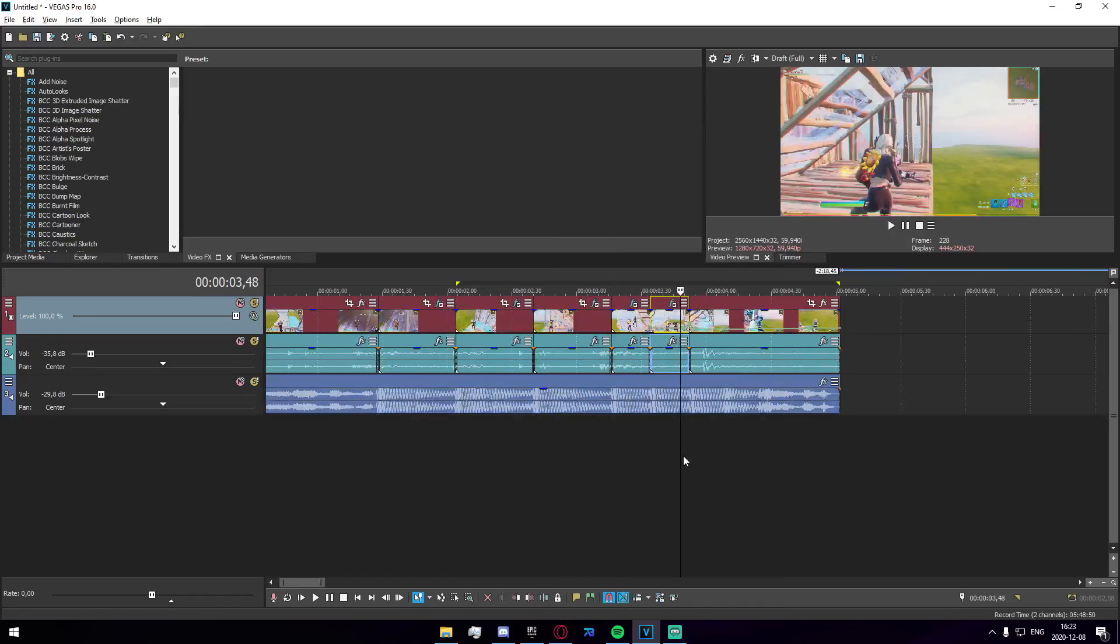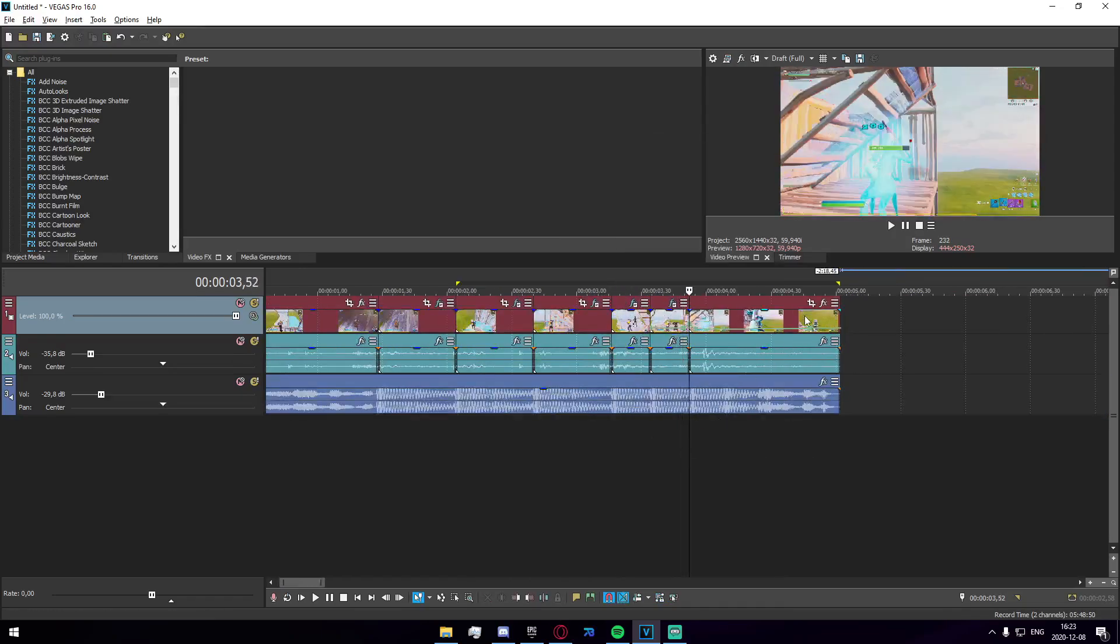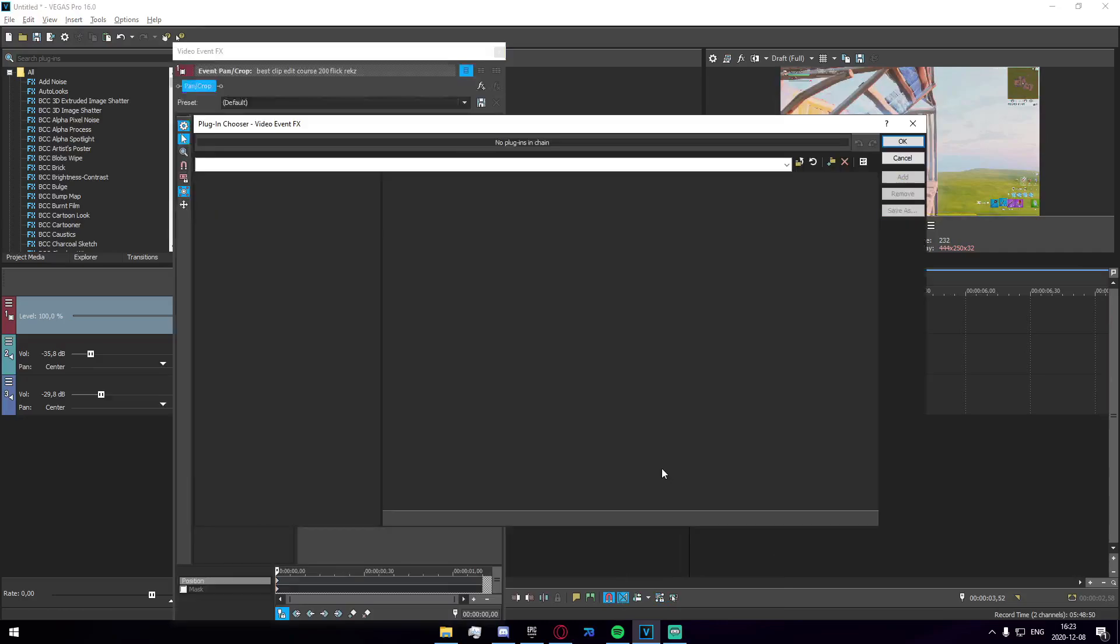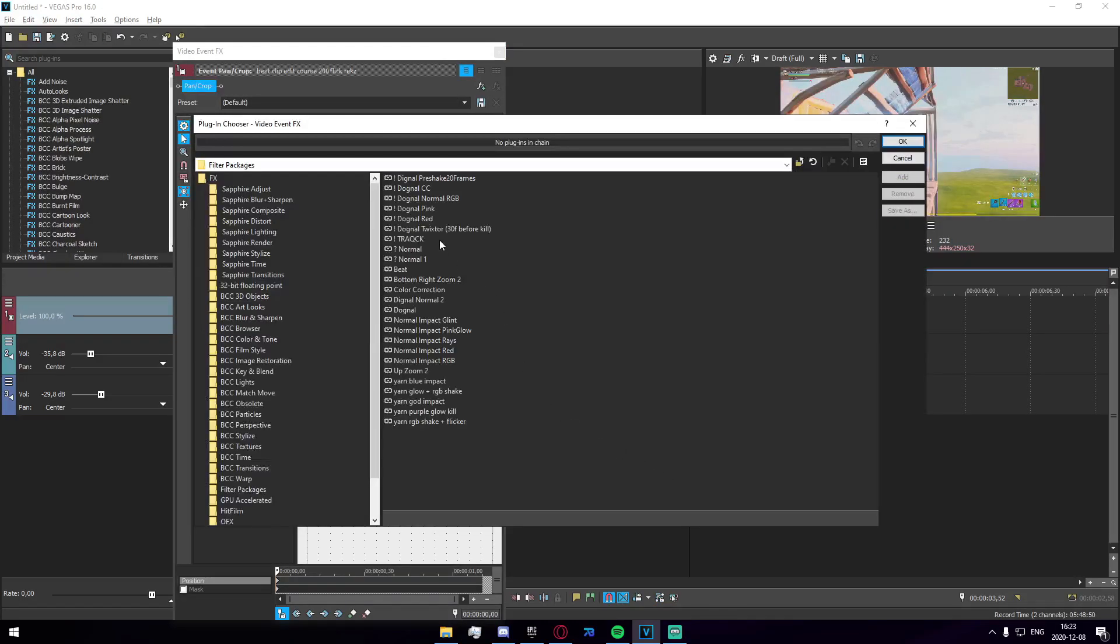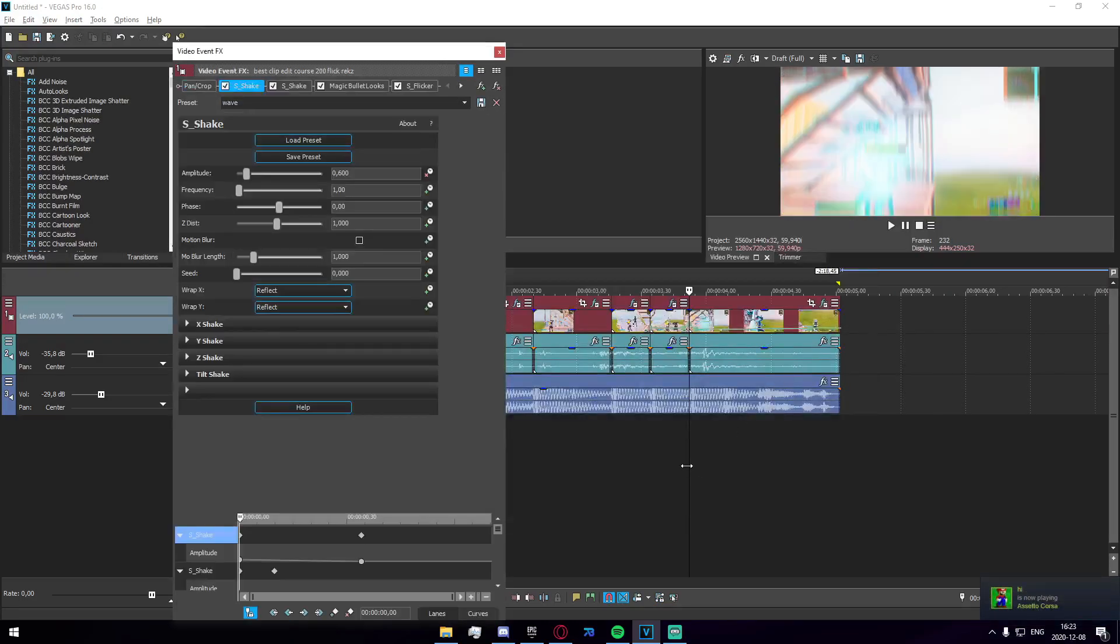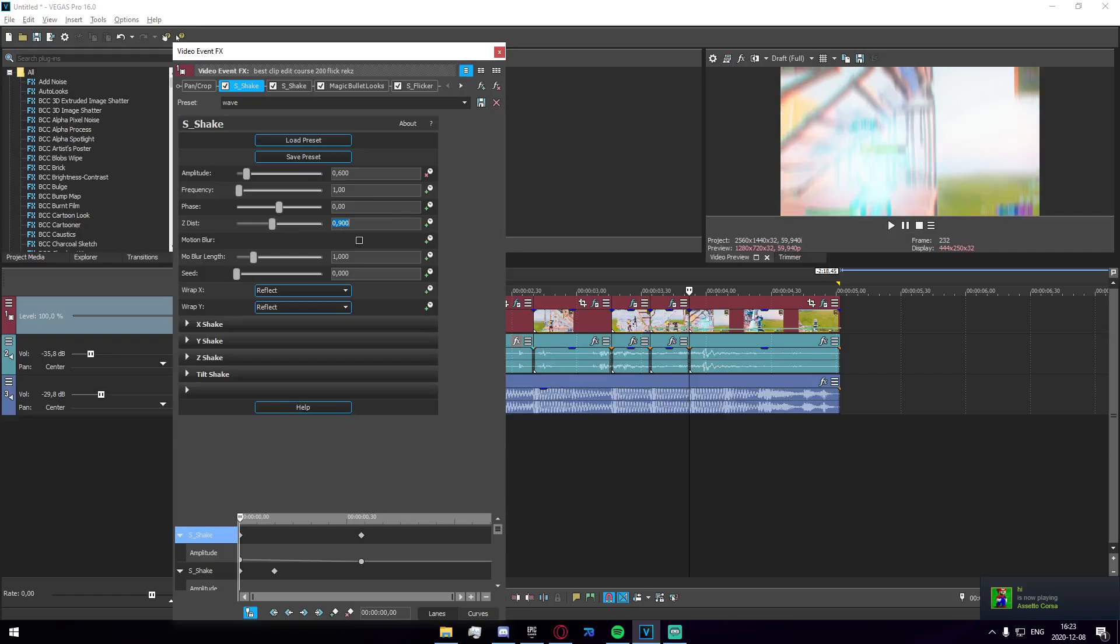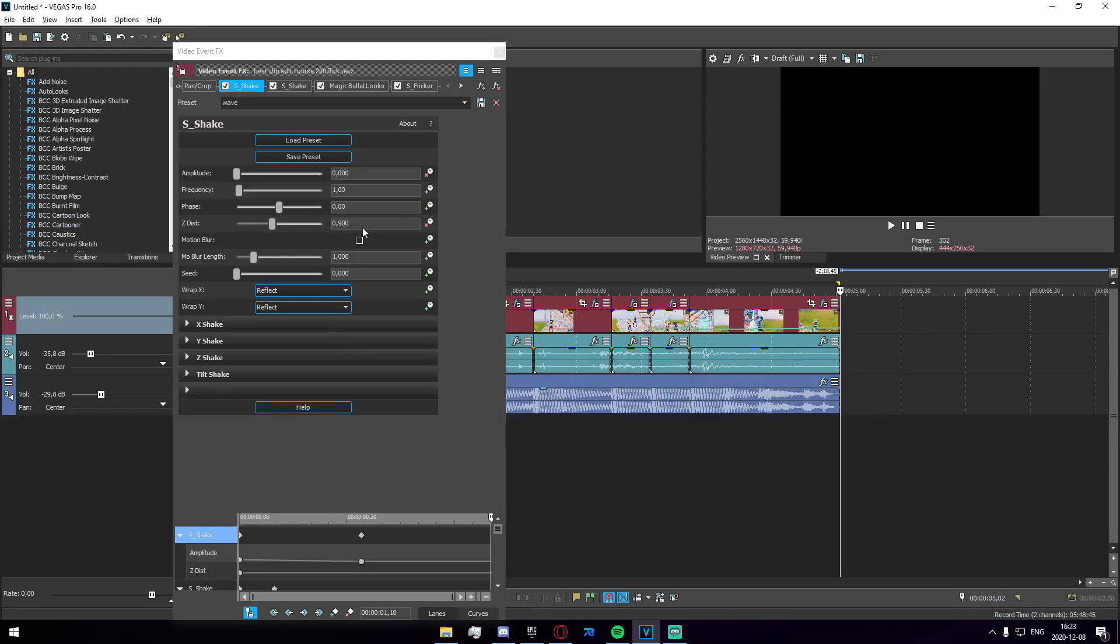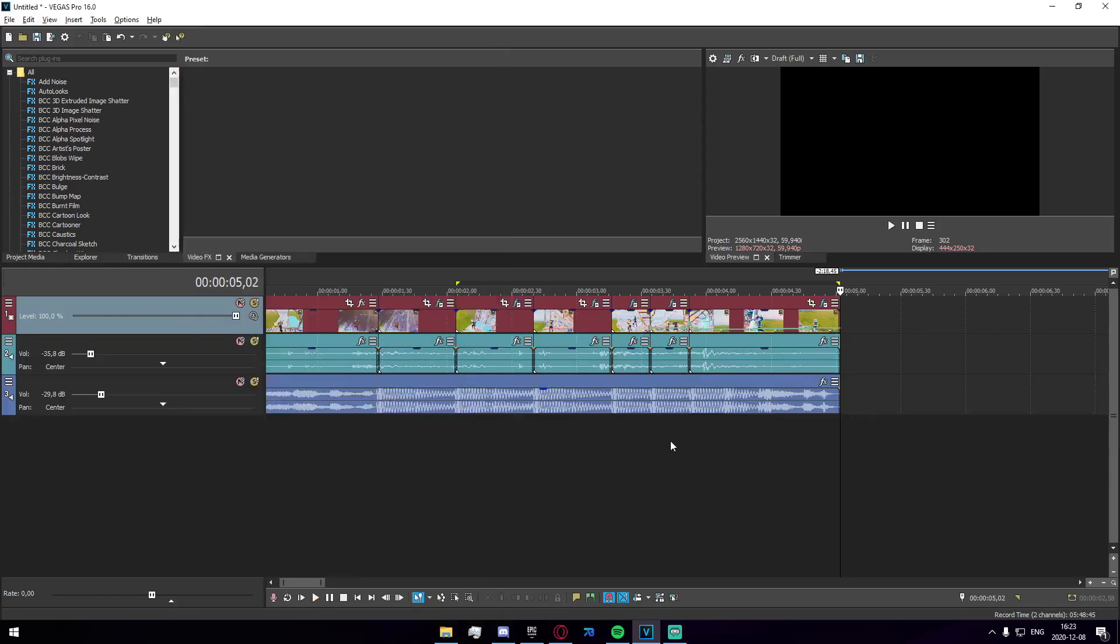Now we're gonna add the impact shake to the one afterwards. We're gonna keyframe the z distance so we're gonna make it 0.9 on the kill and at the very end of the clip we're gonna make it one.